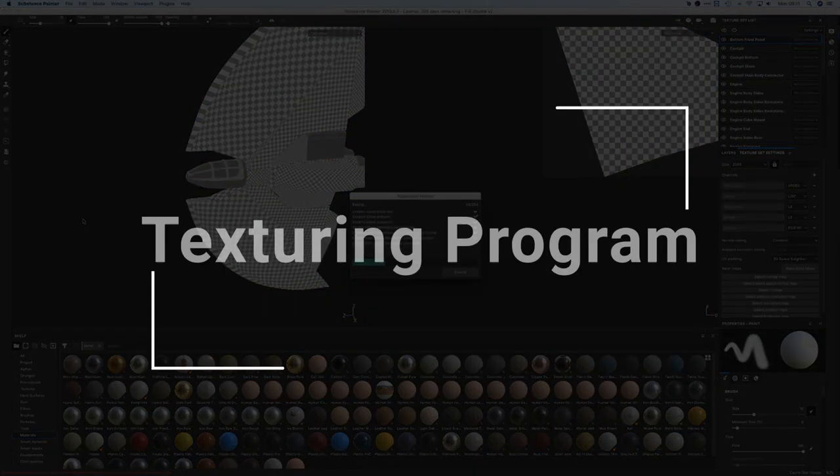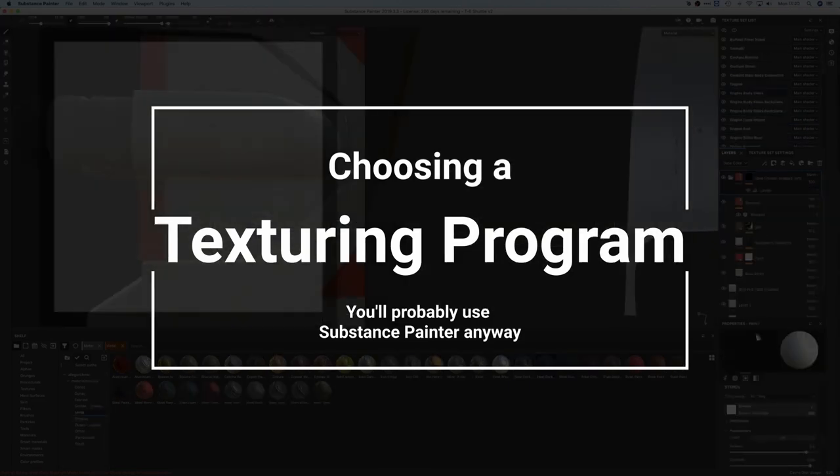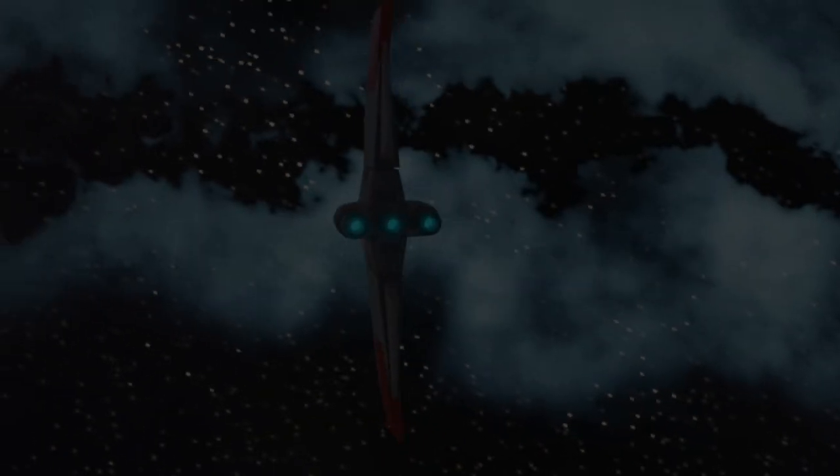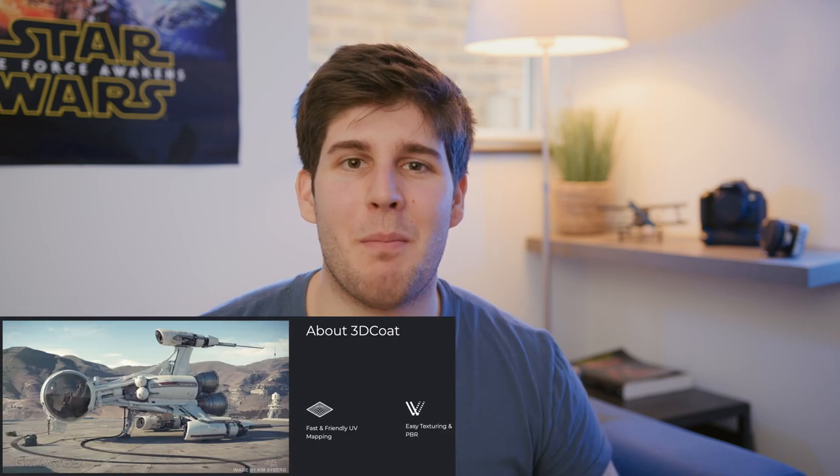In this video I'm going to show you all of the different options for texture painting programs and I'm going to tell you which program is the best in different situations. All of this is going to be coming from my perspective as a Blender user. First of all, we have 3D Coat.